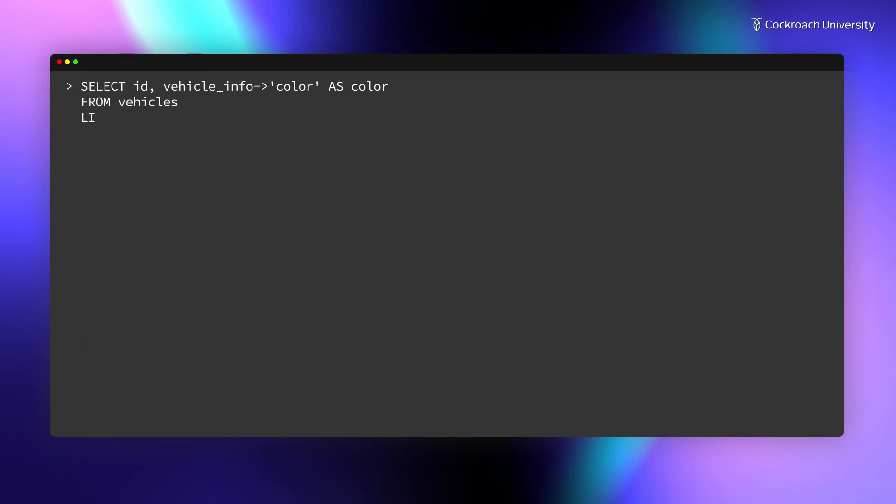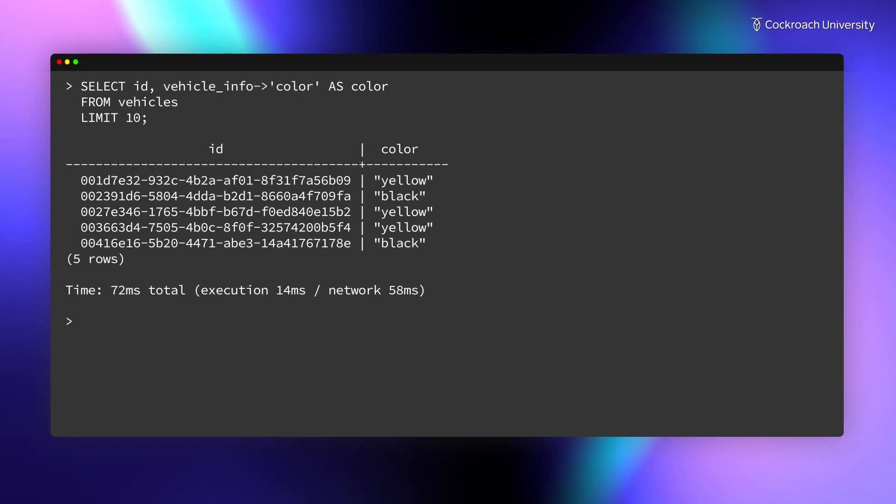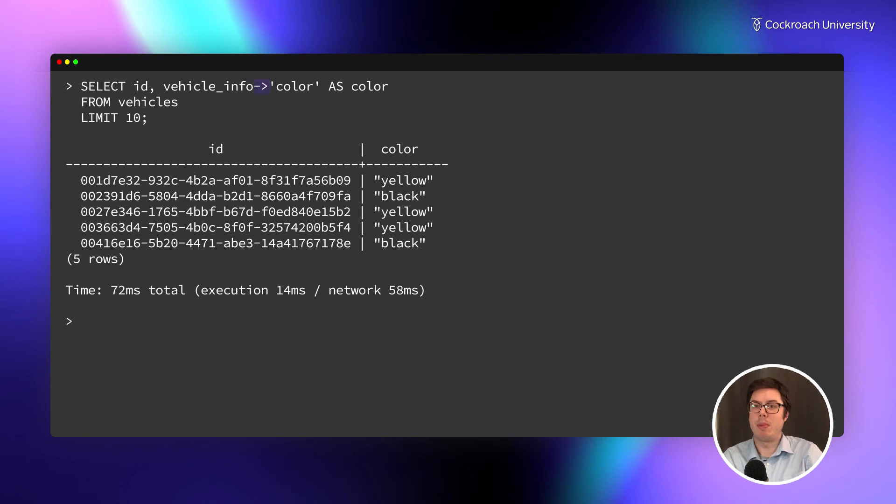When working with JSON, it can be helpful to specify only a subset of keys and values you would like returned, rather than the entire JSON object. To query on one of the key-value pairs, use the arrow operator to specify the key.